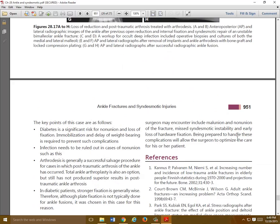You saw some tough cases there, but remember — ankle fractures, malleolar ankle fractures, you should be really comfortable with these. Make sure you understand the basic principles. Read the chapter, go through some questions, and we'll review all this stuff in the trauma conference. Thanks.